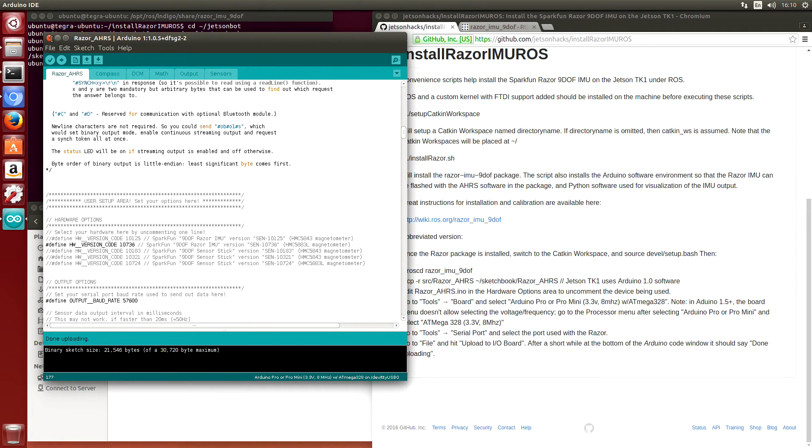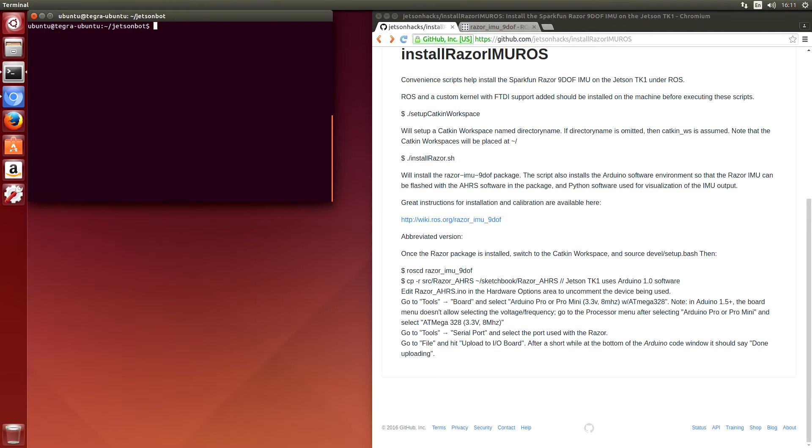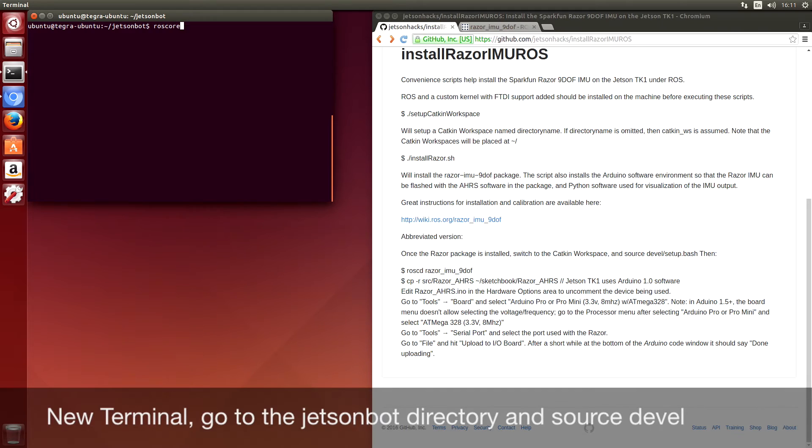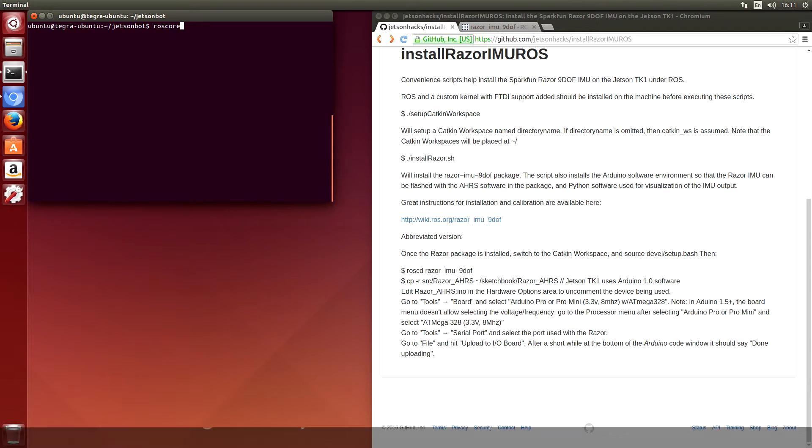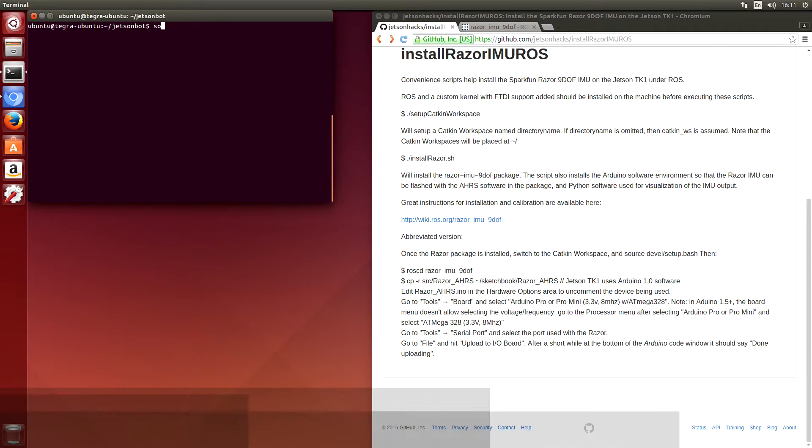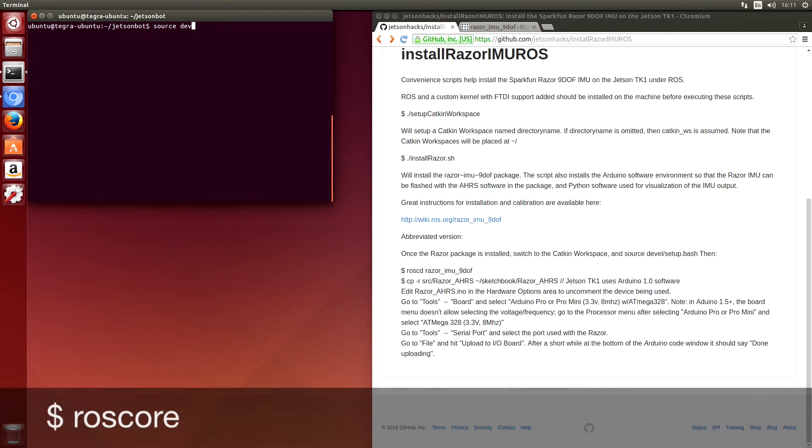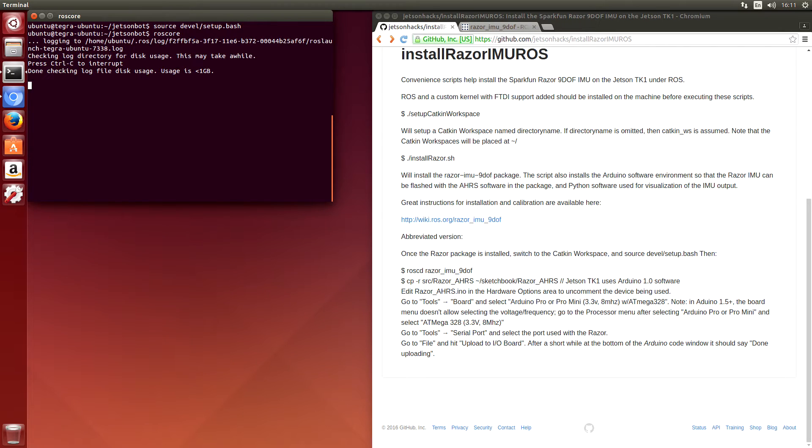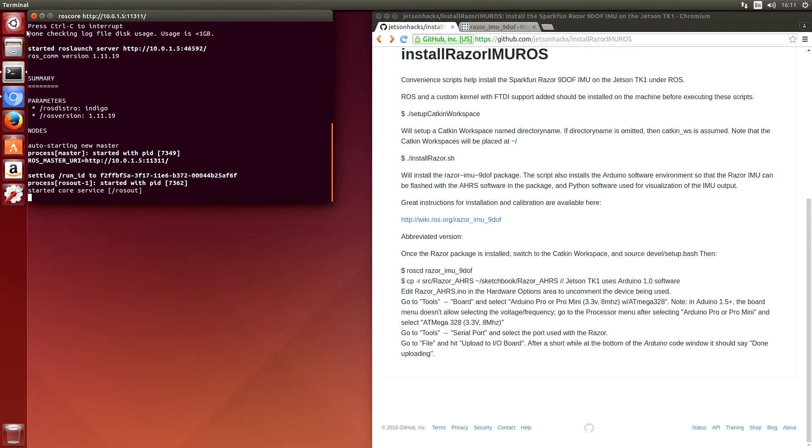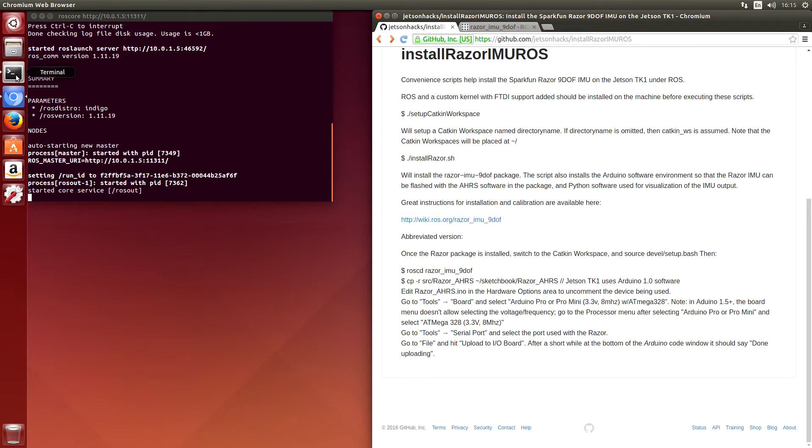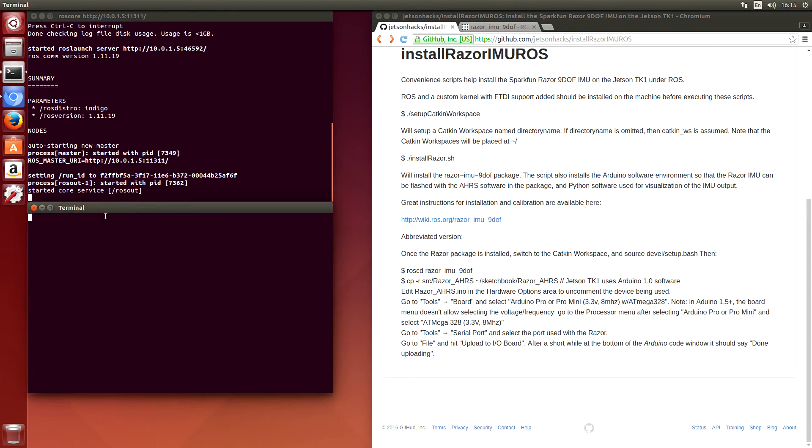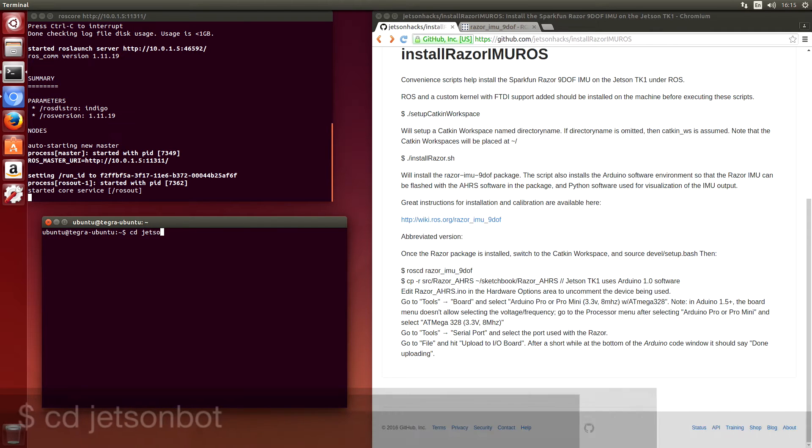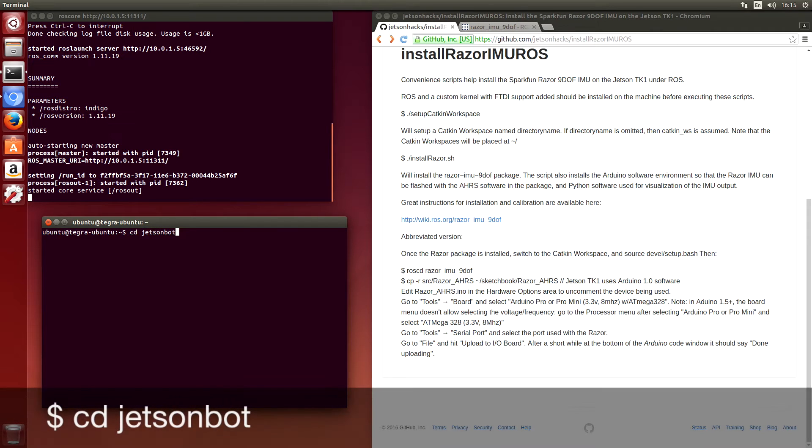Close this up. And we will run ROSCORE. Source the devel. Start up ROSCORE there. We open up a new terminal. Go over to JetsonBot. Source the devel.